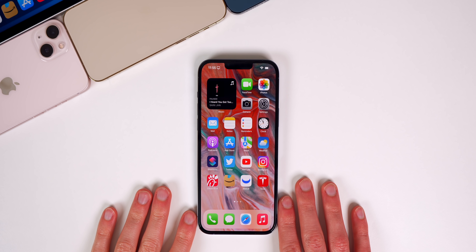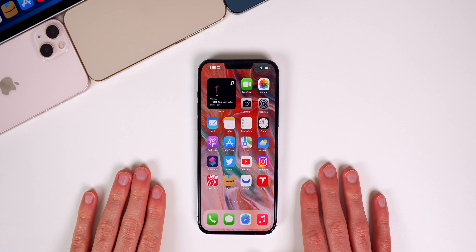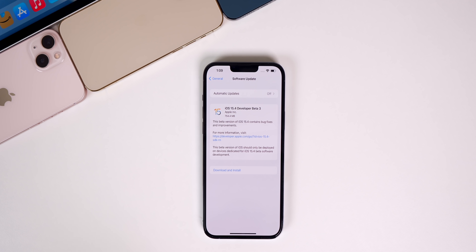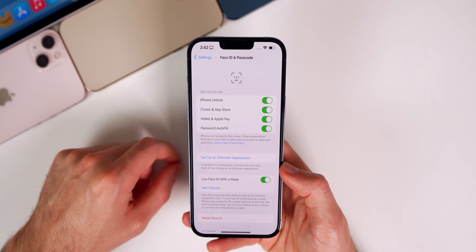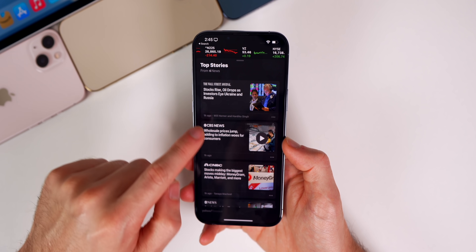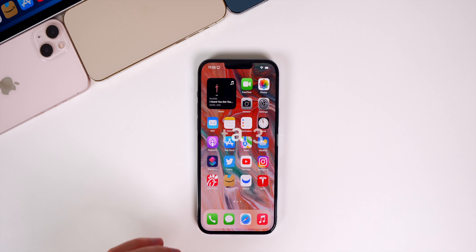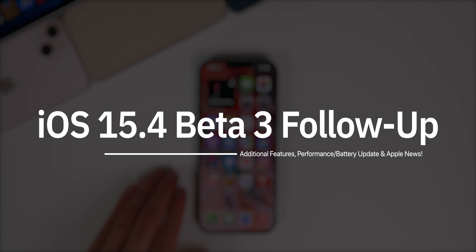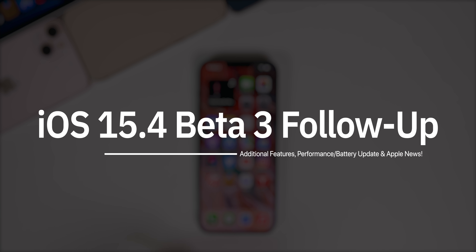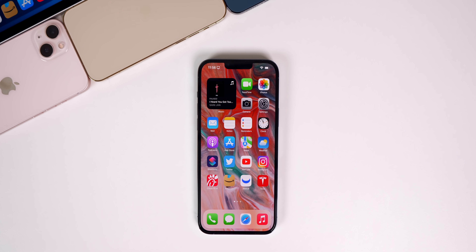What's up guys, my name is Brandon. This past week was exactly what we expected in terms of software updates. On Tuesday we got the third beta for what is going to be the biggest update, iOS 15.4. Along with that we got updates for macOS Monterey, watchOS, and tvOS as well. In this video we're going to be discussing even more new features and changes found in iOS 15.4 — there are just so many new features in this update. We're going to talk about that along with an update on the performance and battery life.